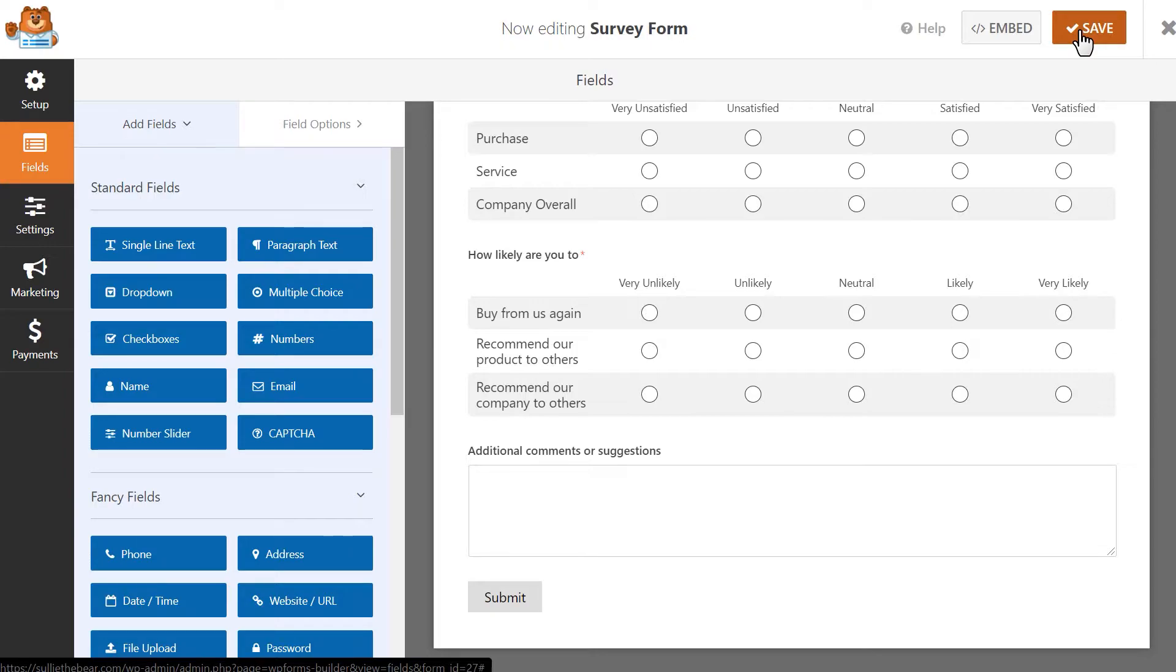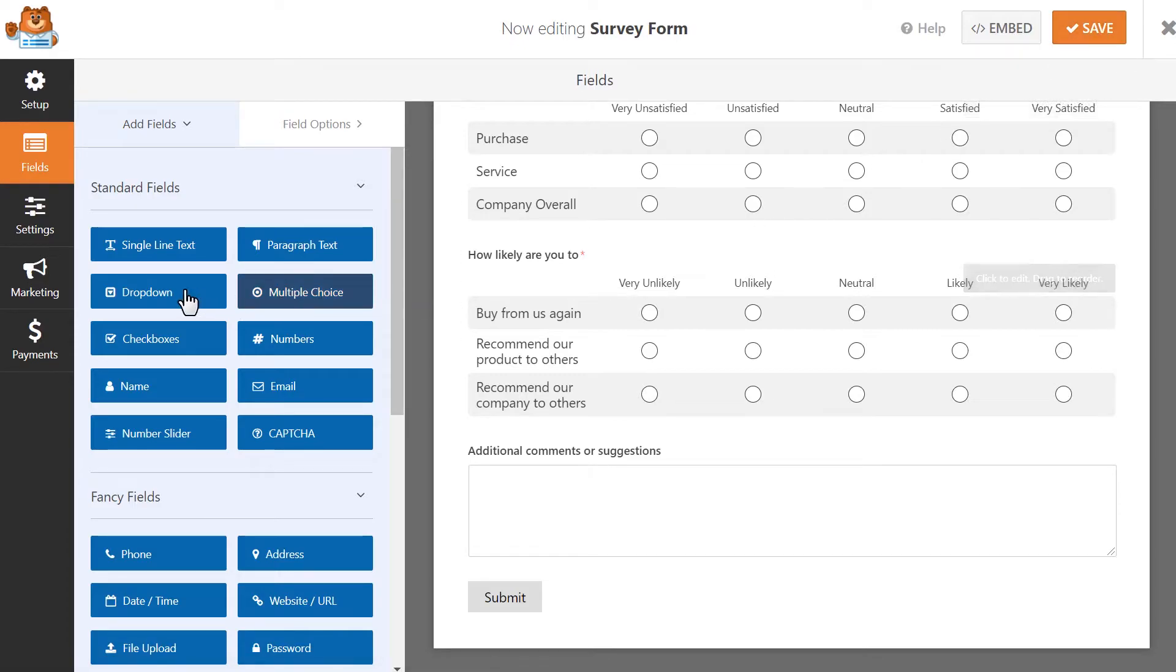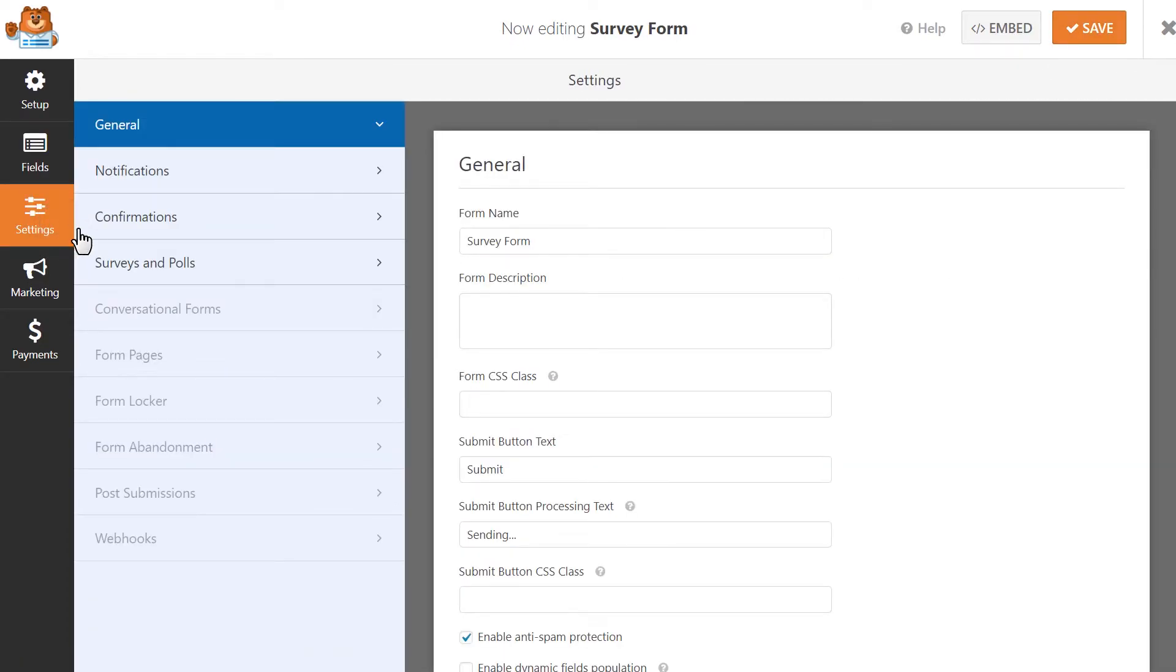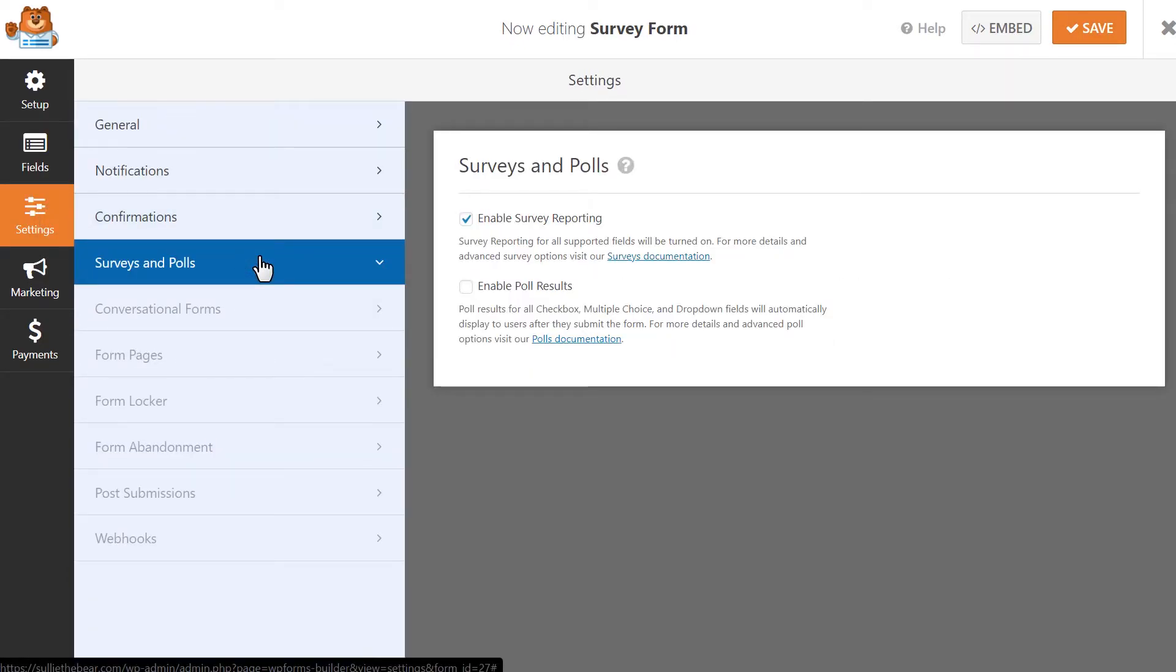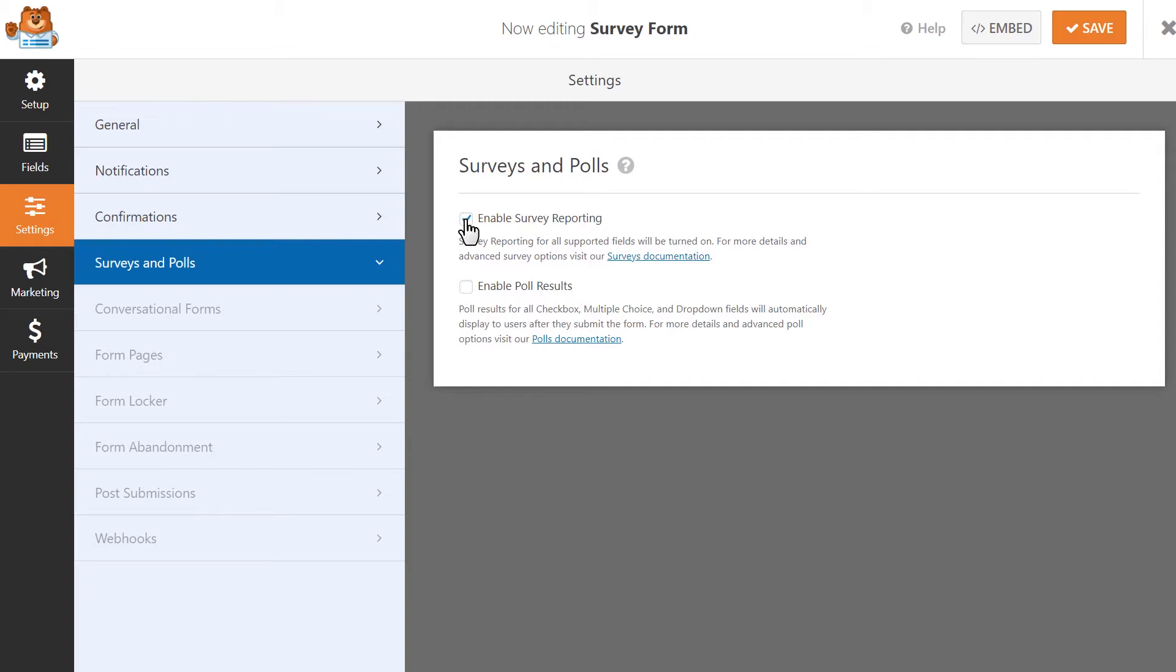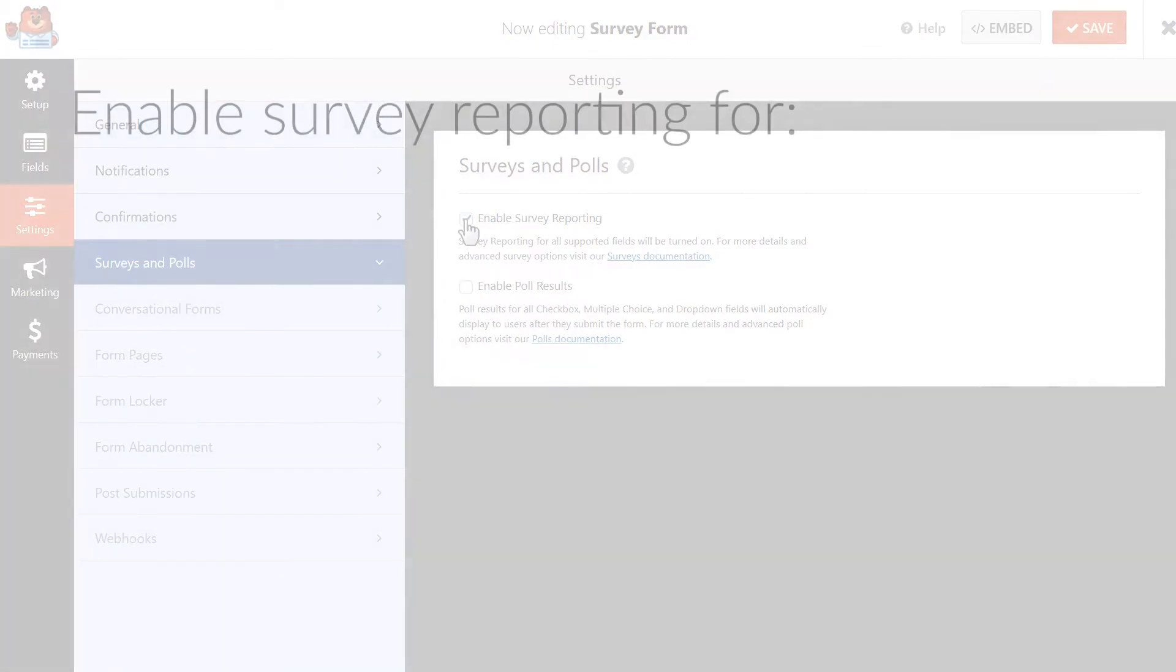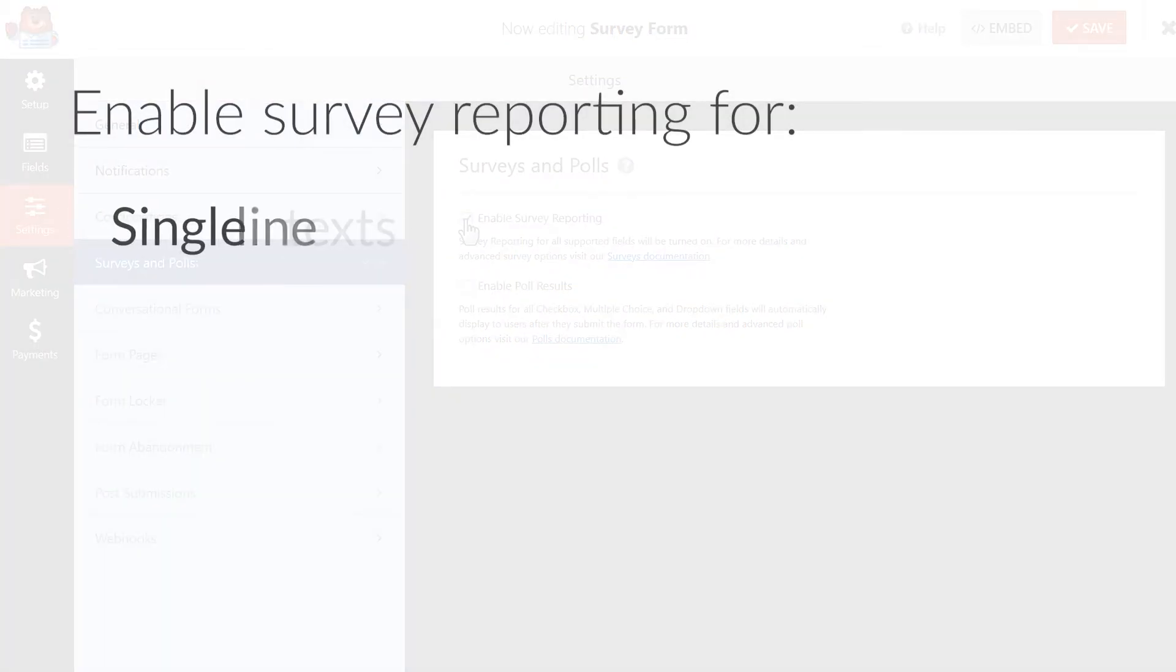Next, we'll want to make sure that we enable survey reporting so that we're able to receive real-time results as users fill out the form and submit them. To do this, go over to the Settings tab on the left and click on the Surveys and Polls tab, and then click on the Enable Survey Reporting checkbox. This will enable survey reporting site-wide, which basically means that WPForms will collect data and survey results for the following form fields in all of your site's forms.